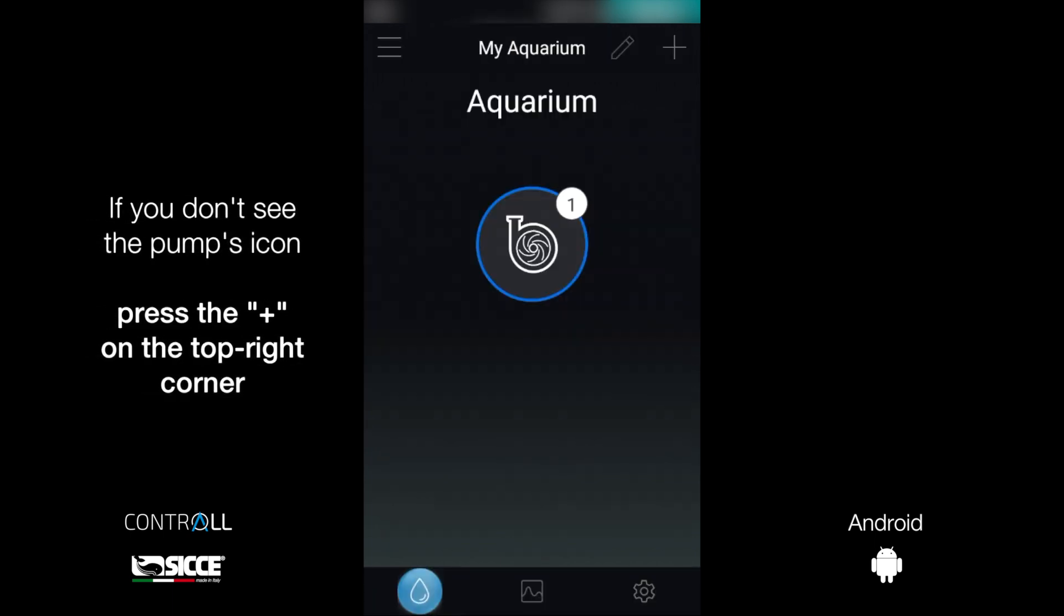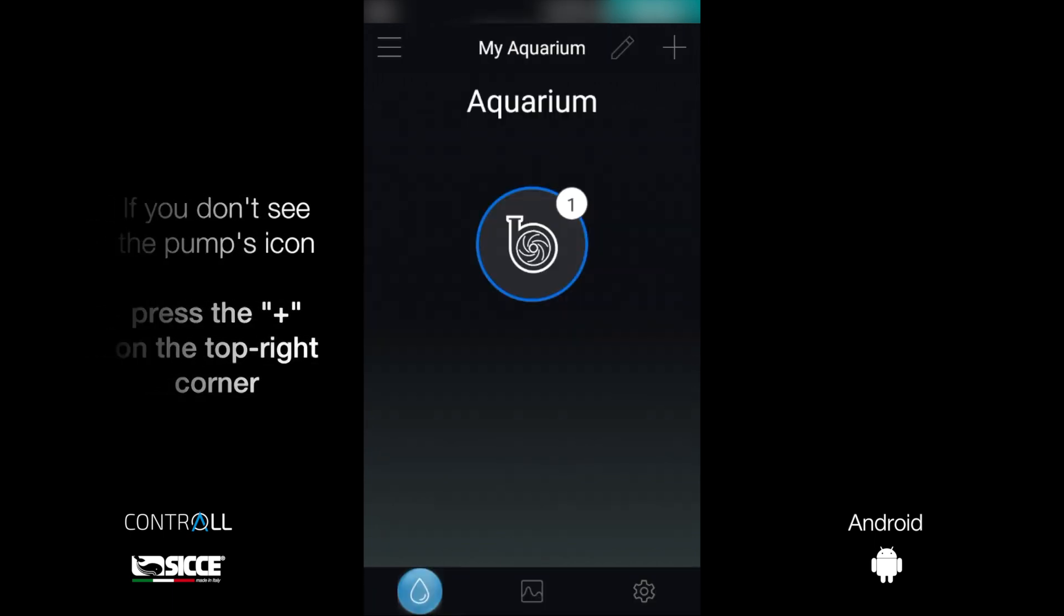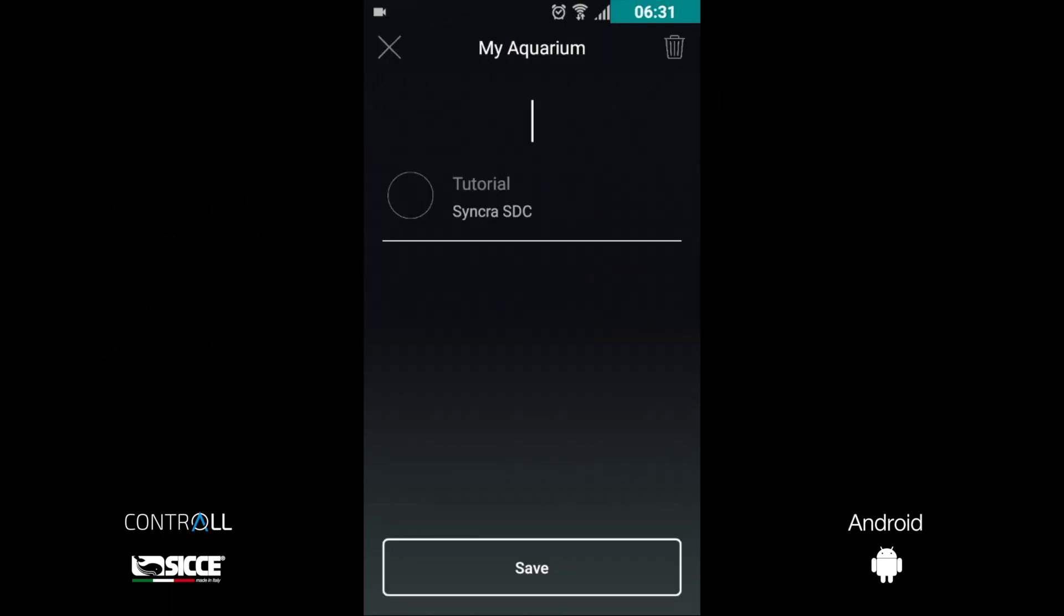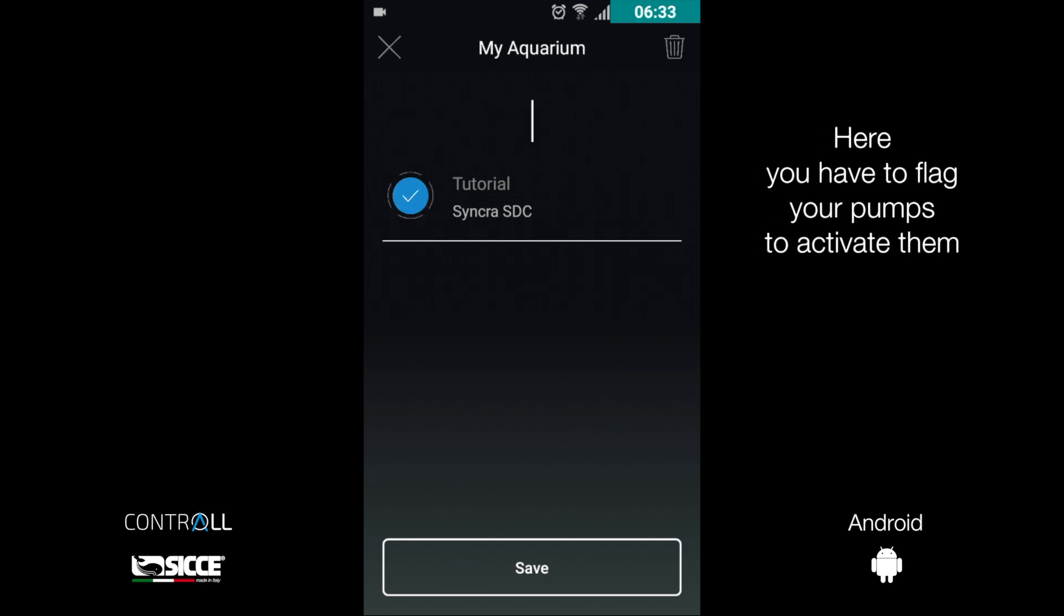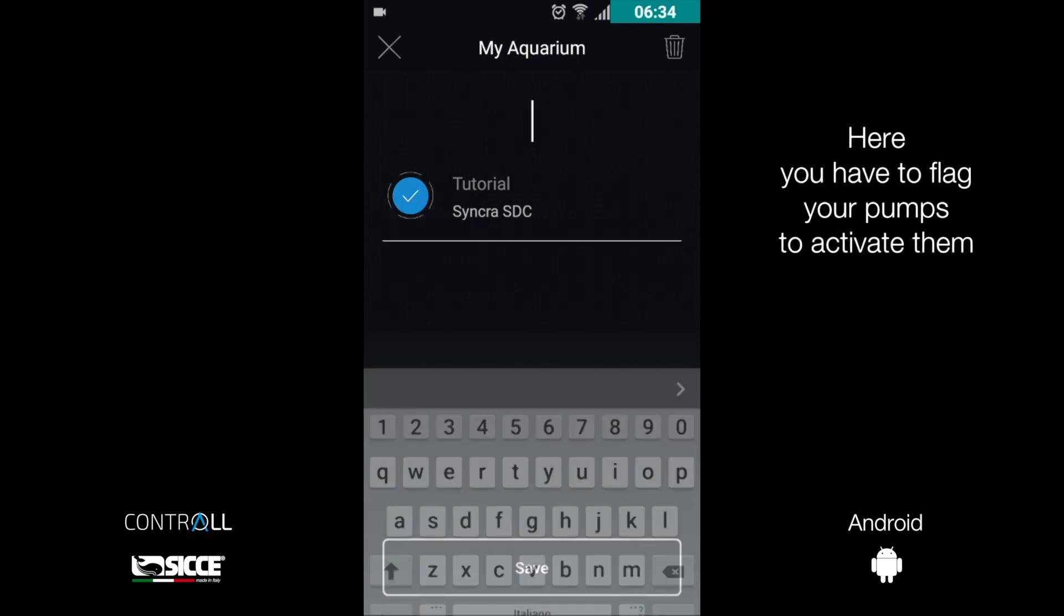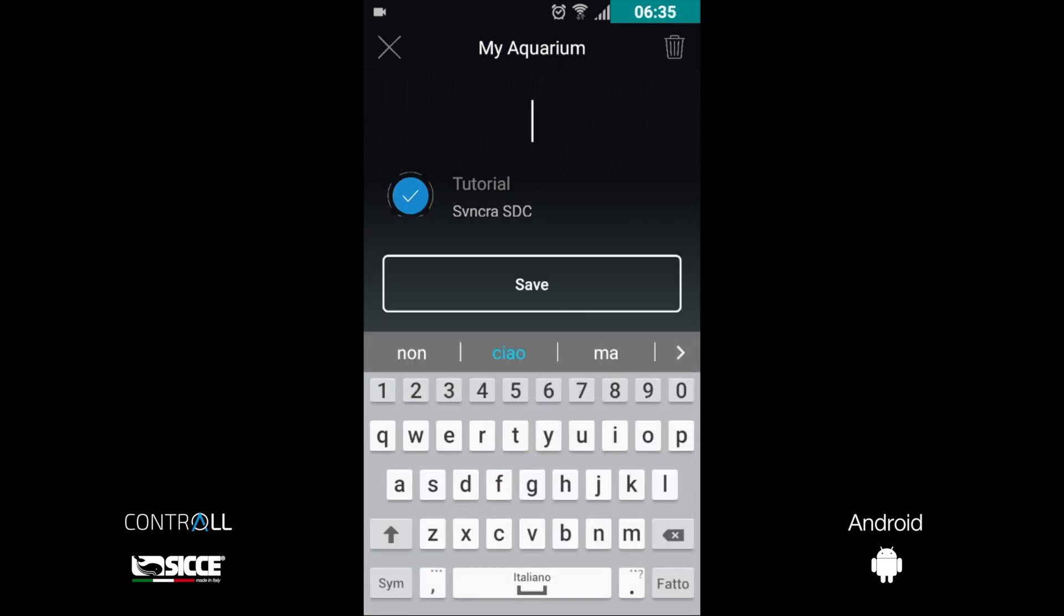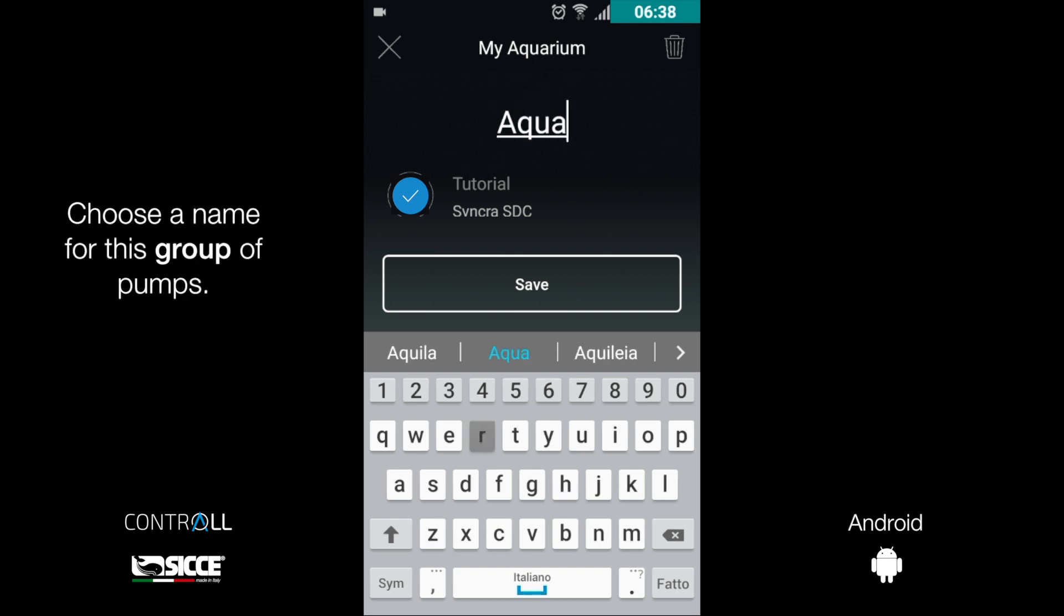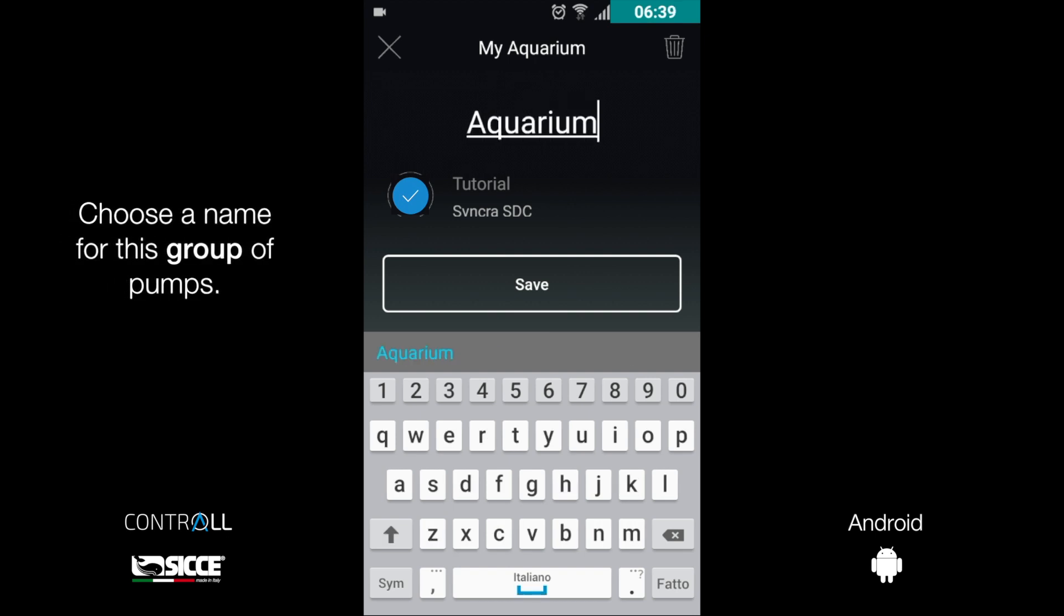Press the plus symbol in the upper right corner to manage the pumps. Is the pump flagged? Do it by clicking on the MB circle. You can choose a name for this group of pumps.